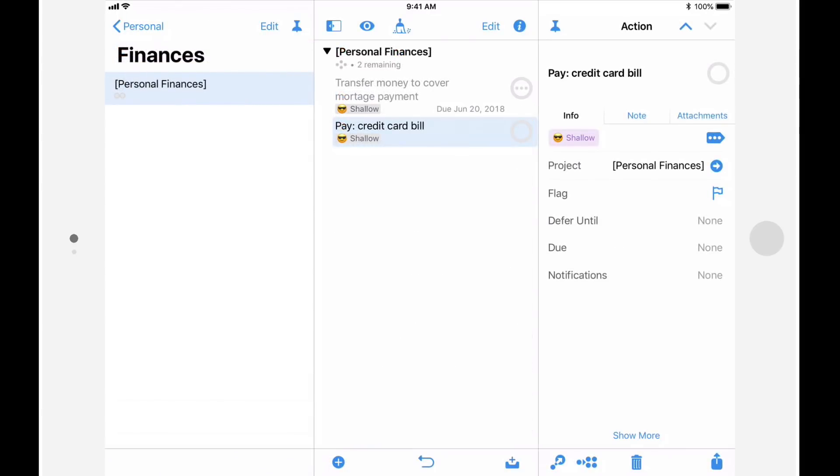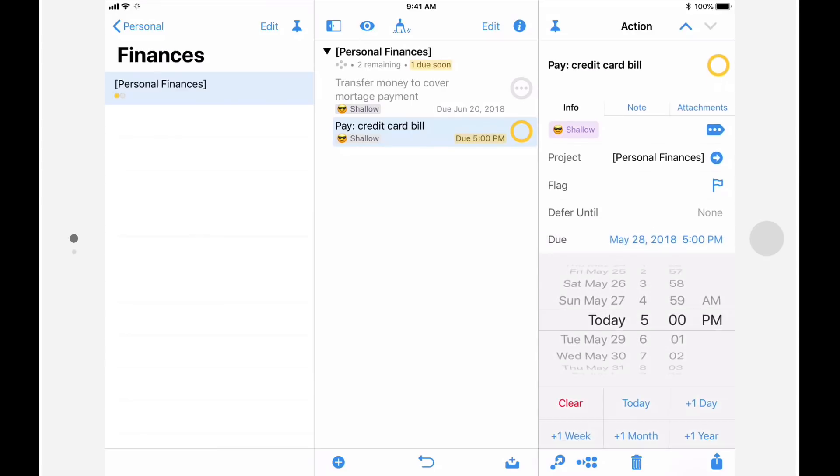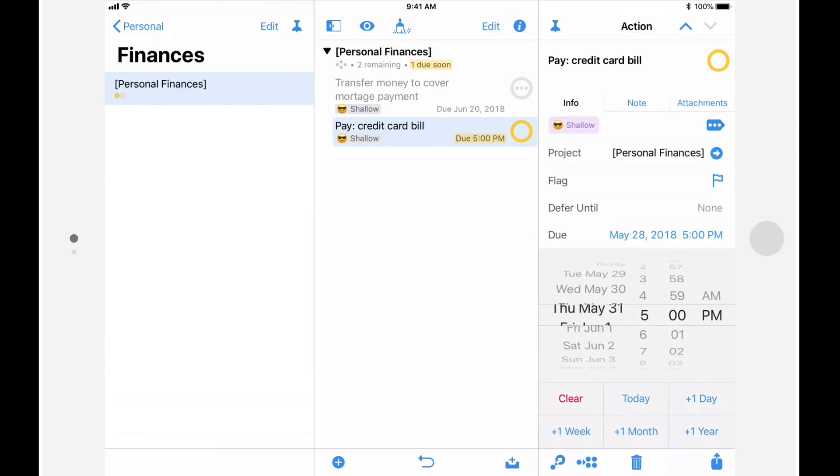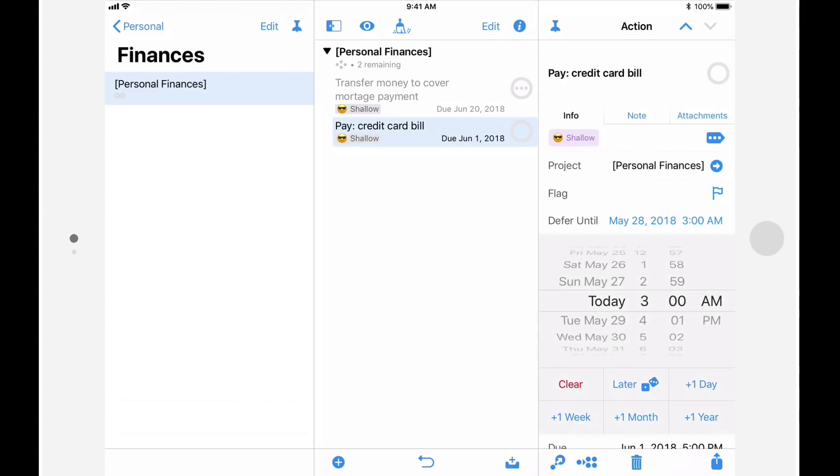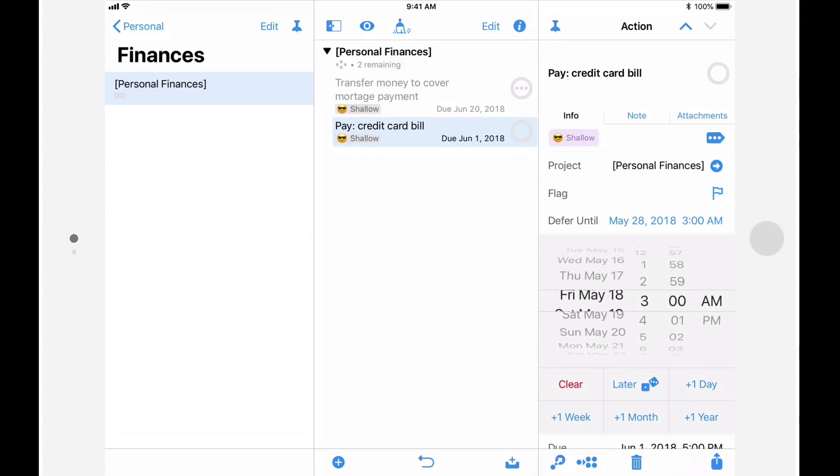The repeat feature is also much more flexible in OmniFocus 3. Let's say you have a credit card bill that's due on the first Friday of each month. I'll start by setting the defer and due dates for the next payment. I'll set the due date to be the first Friday in June, which is June 1st, and I'll set the defer date to May 18th, which is two weeks before the due date.